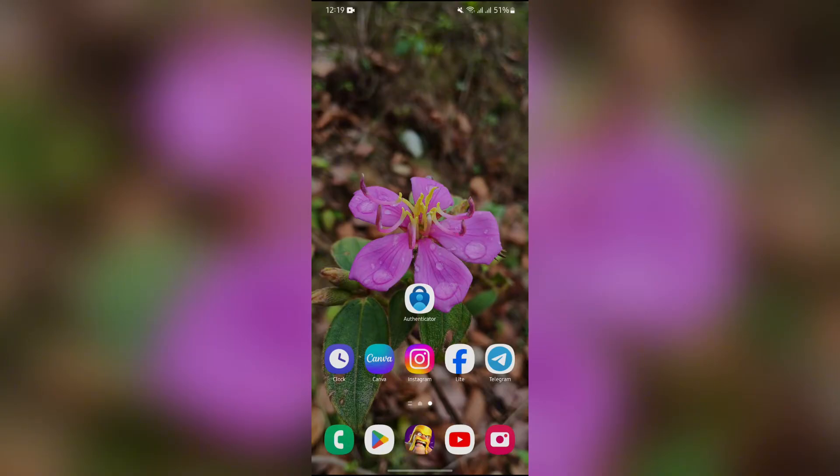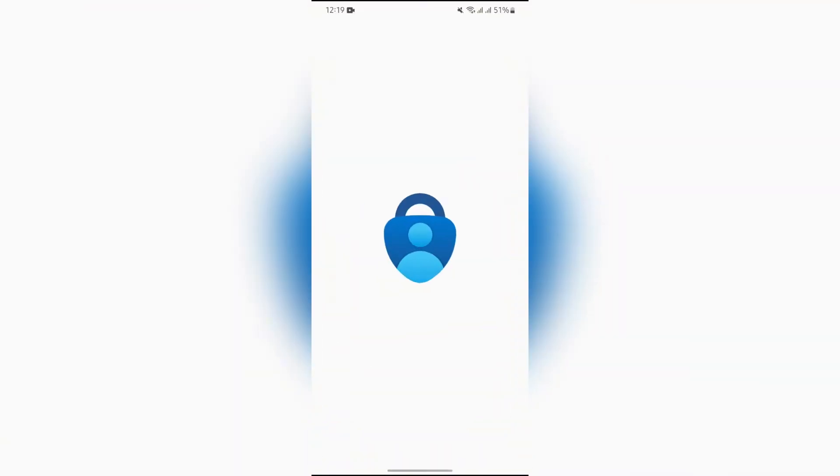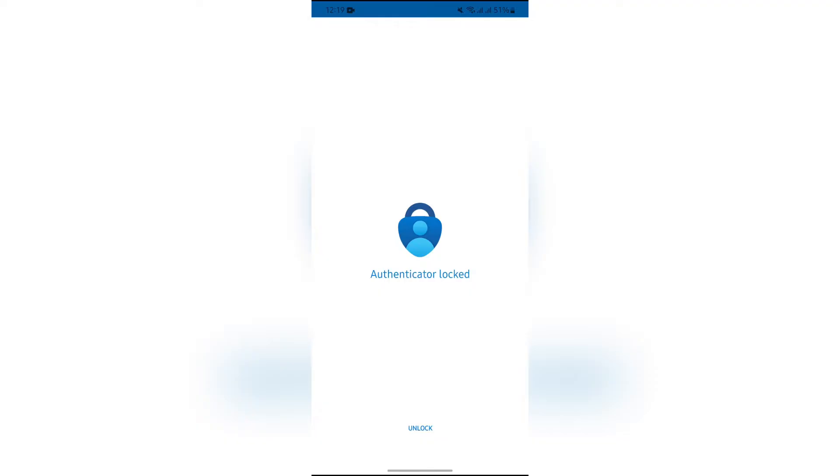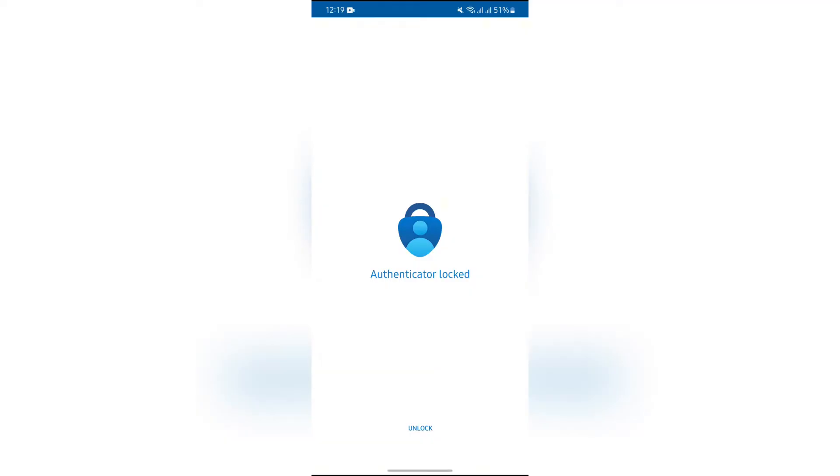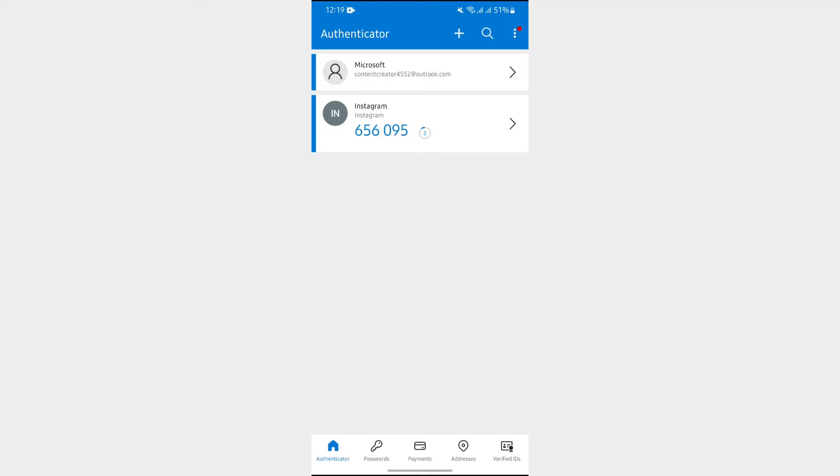Now, in order to add your LinkedIn to Microsoft Authenticator, you simply have to open your authenticator application and unlock the application at first. Then after that, tap into this plus button at the top, just beside the magnifier icon.